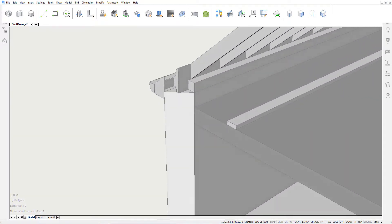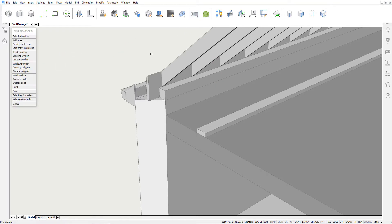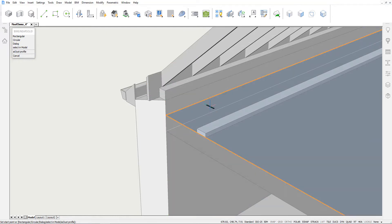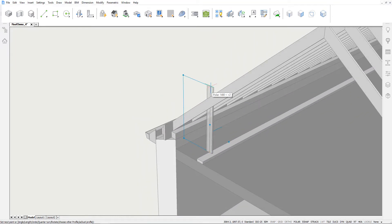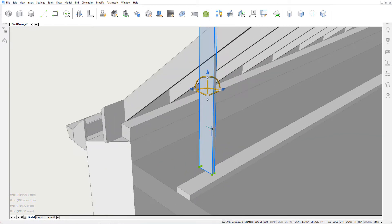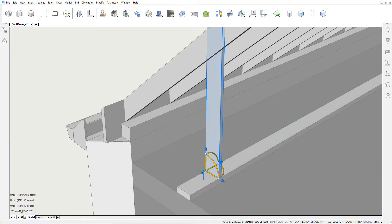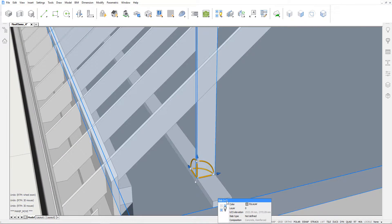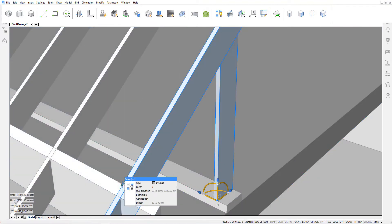Let's create some more wooden trusses. We'll use the Linear Solid tool and select the profile in the model by clicking one of the rafters. Using the manipulator, we can easily shift this member so that it connects properly to the rafter and the beam. Remember, you can call the manipulator by holding down the left mouse button slightly longer when selecting an entity.